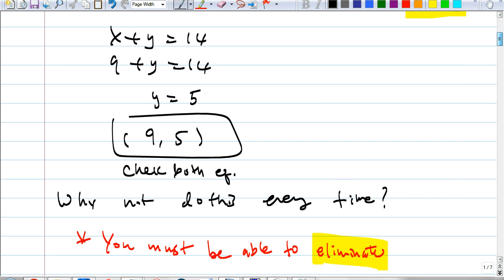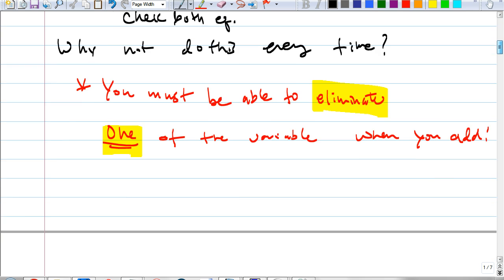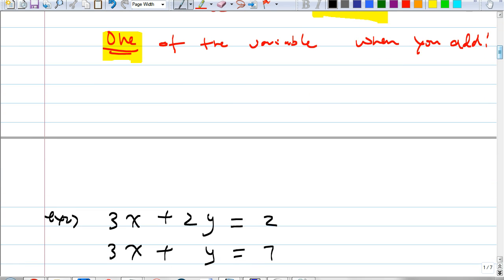Before I get there, let me try example two. Look at example two. Do you think just adding the two equations would let me get rid of one of the variables? No. First of all, are they in standard form? Yes, they're in standard form — that's good. But just adding them would not be helpful; you don't get rid of one of the variables. So what should I do first?